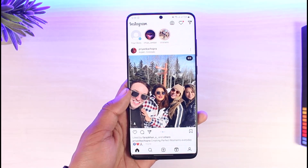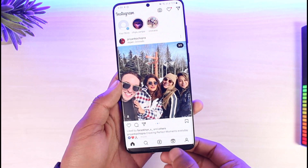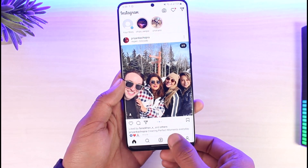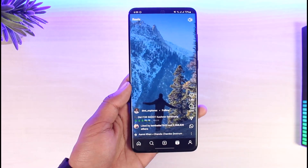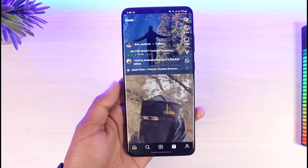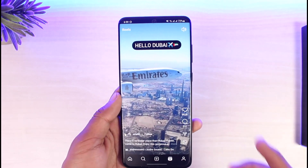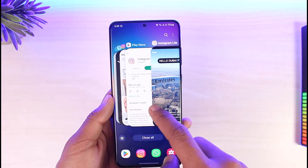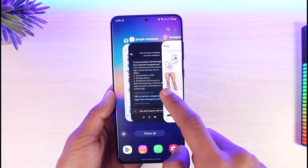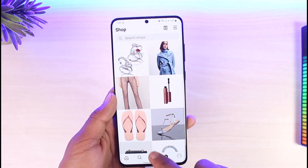Instead of the shop icon, we have the Reels icon on Instagram Lite. So the shopping icon has basically been replaced with the Reels icon. On the main Instagram app, as you can see right here, we have the shopping icon.